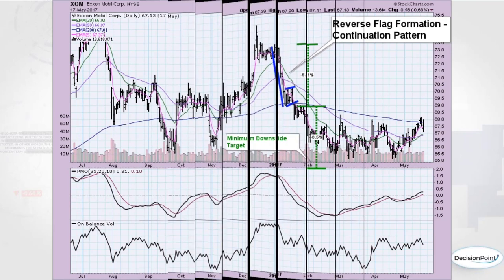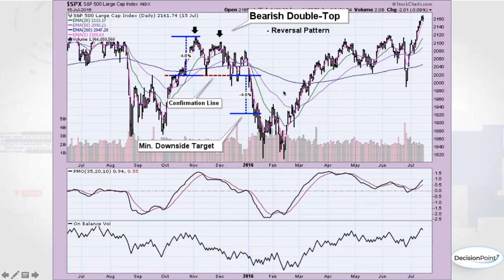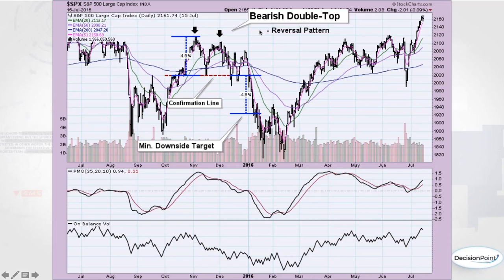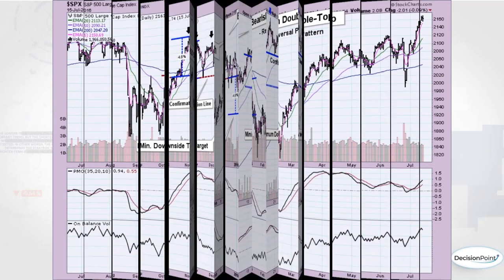The bear flag on Exxon Mobil is the reverse of the bull flag — just turned upside down. The length of the flagpole gives you the measurement of the pattern; you look at the breakdown point and take that same measurement lower to get your minimum downside target. The PMO gave a sell signal as we came into consolidation and was not interested in turning back around, so you already knew the setup wasn't right and a breakdown was likely.